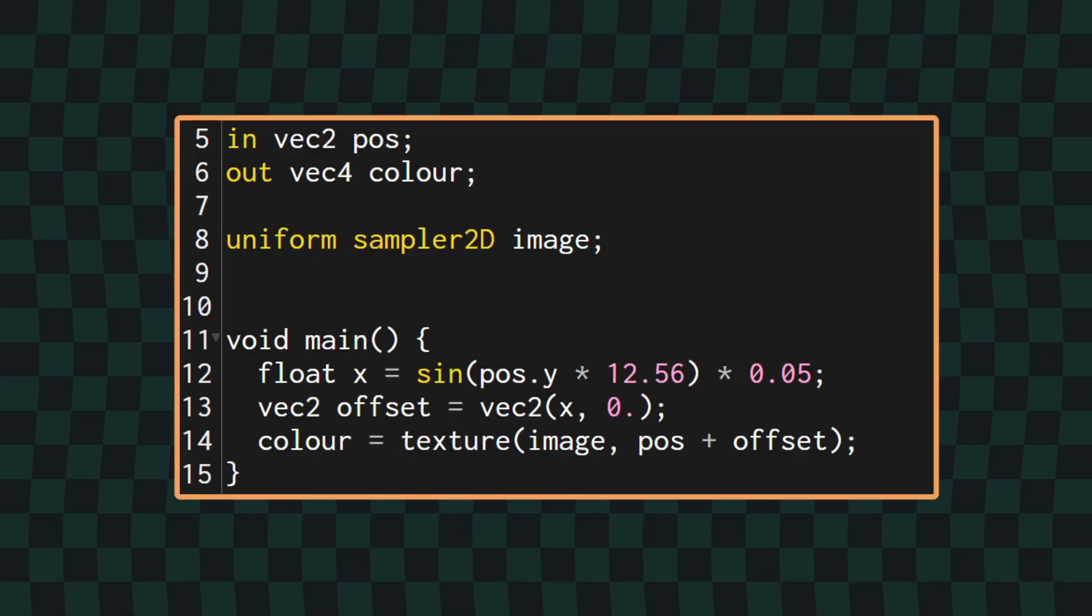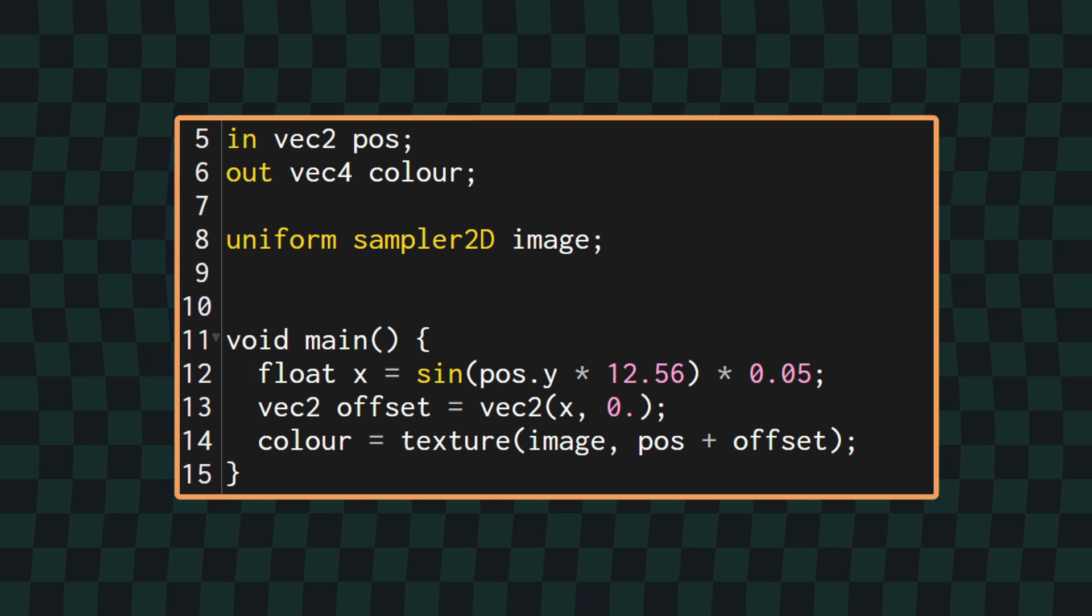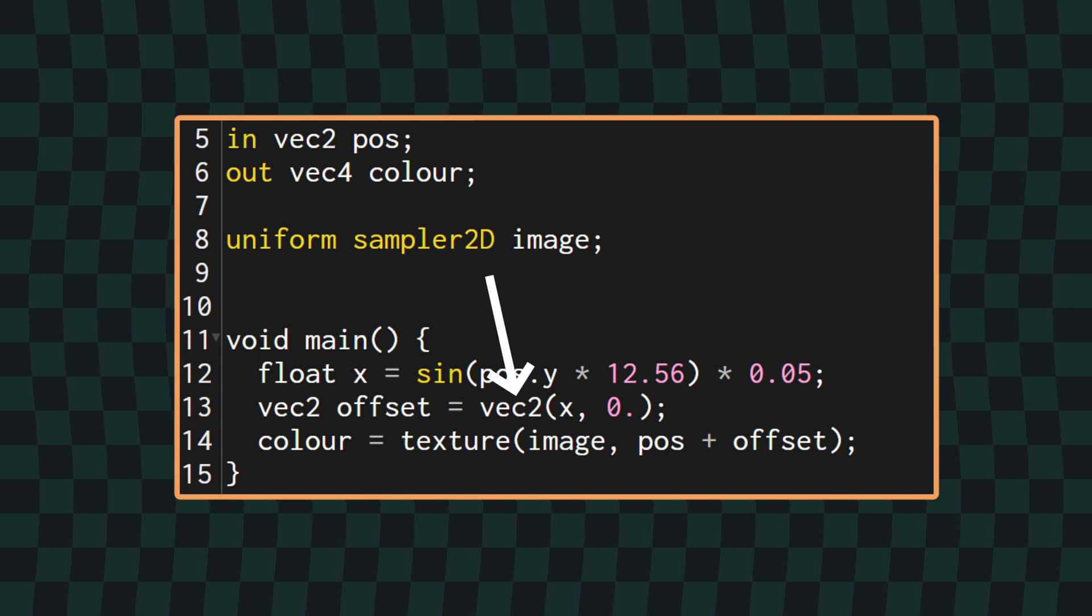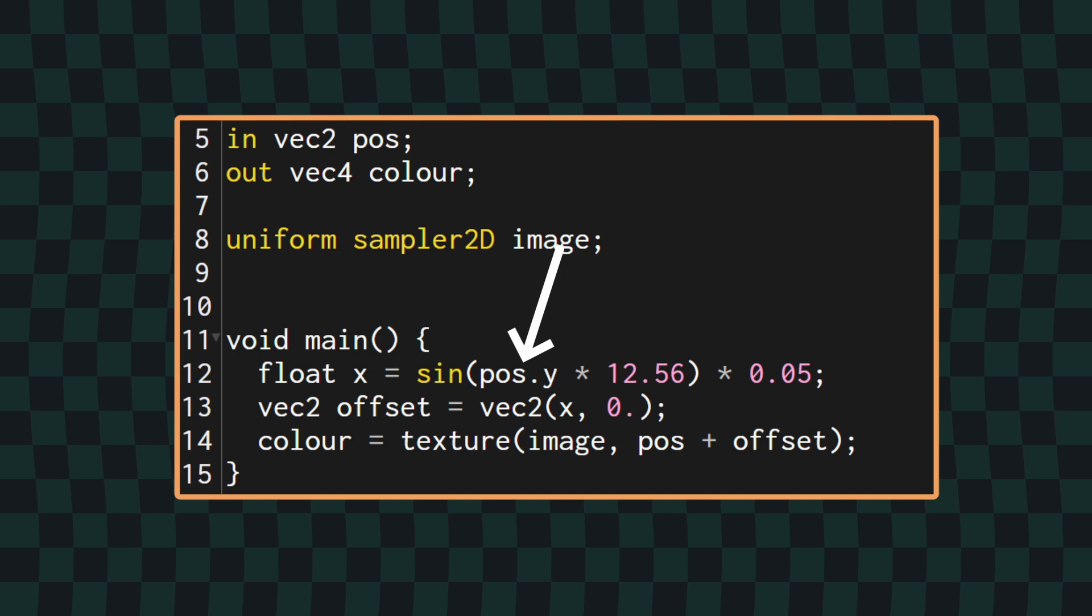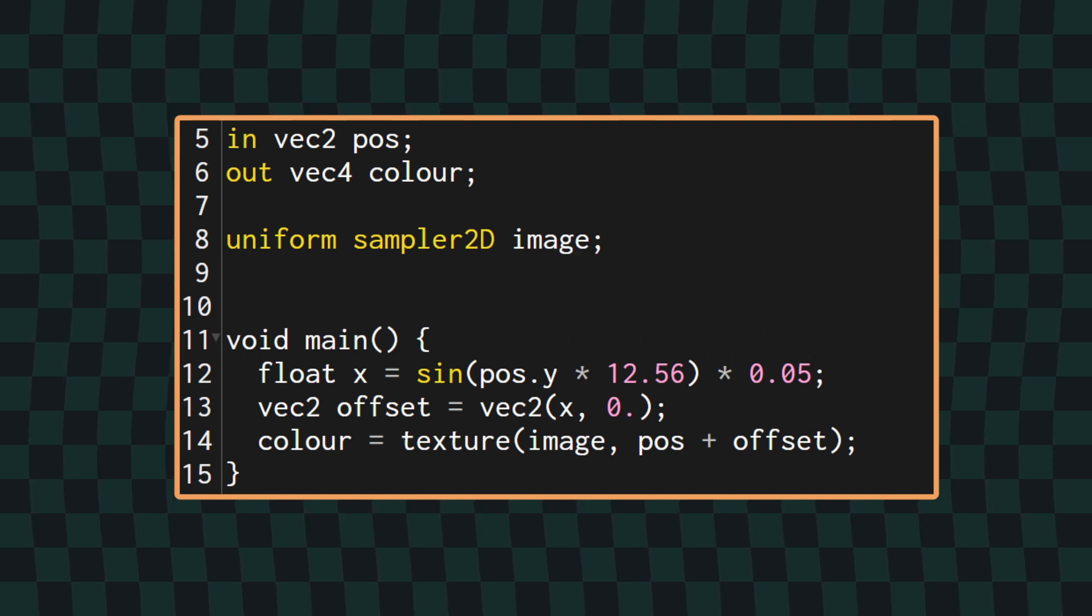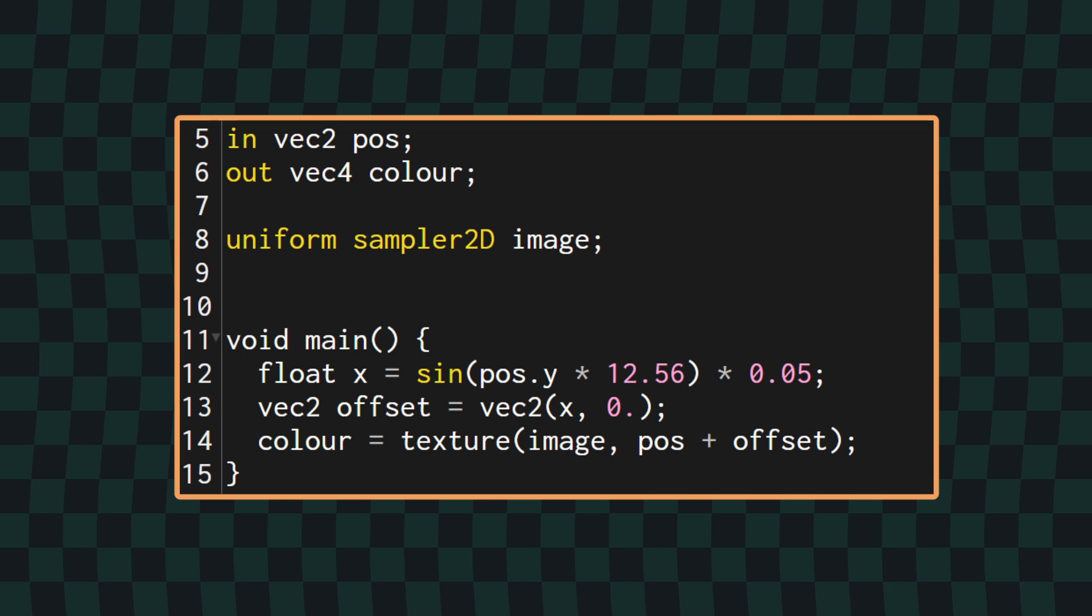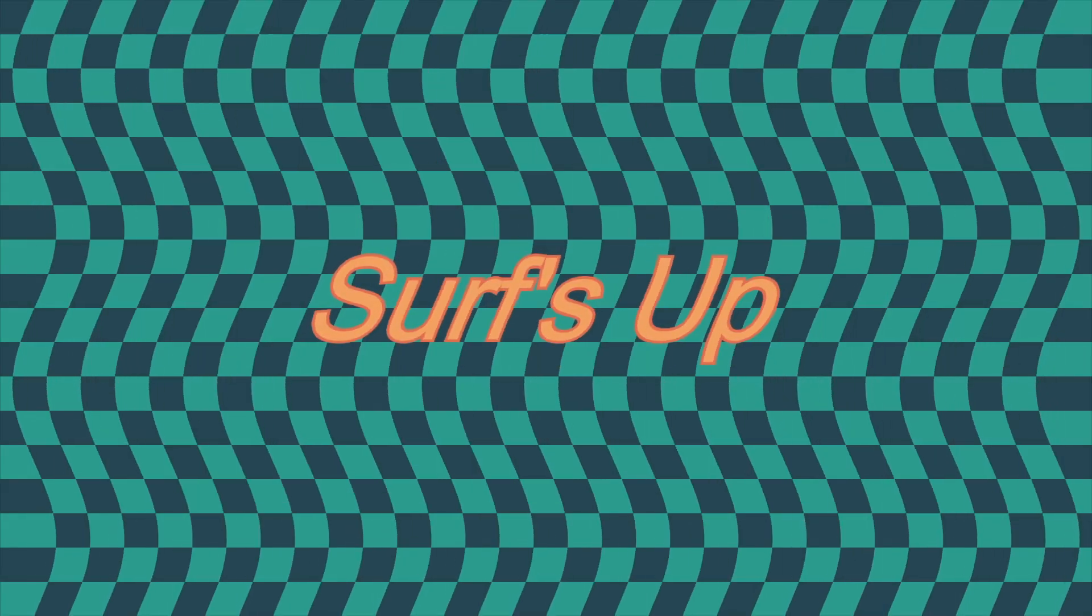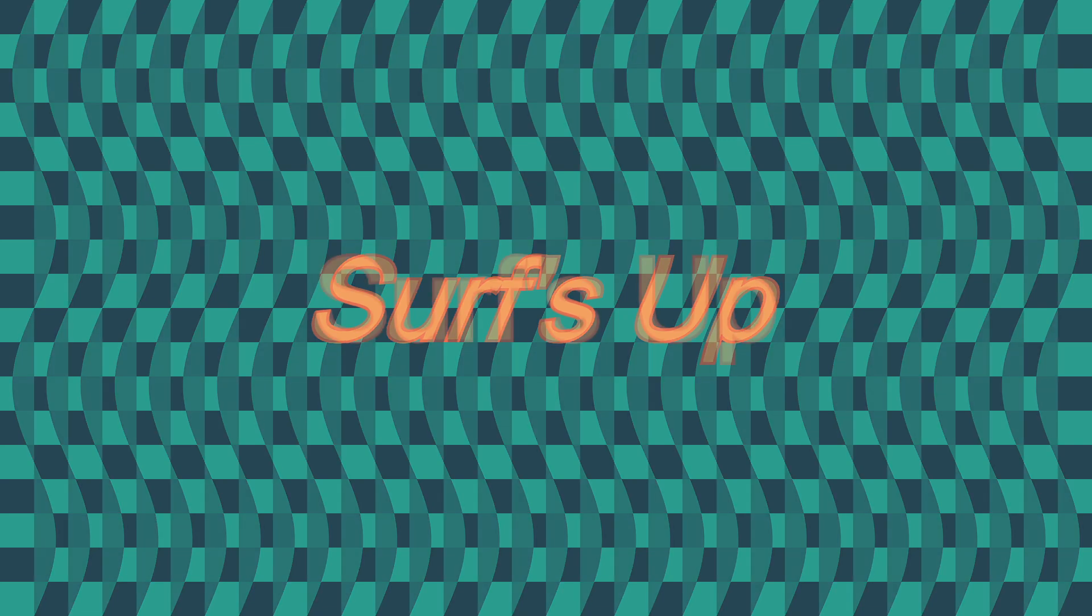A very simple and easy distortion we can do just to get us started is create an offset vector and set the X to the sine of the Y position with some scaling and tweaking. If we add this offset vector to the position vector, when we're sampling the image, you can see the image becomes wavy. You've probably already figured out what's going on here to produce this effect, but I'll go over it just because it's really the fundamental mechanism for creating image distortion effects.